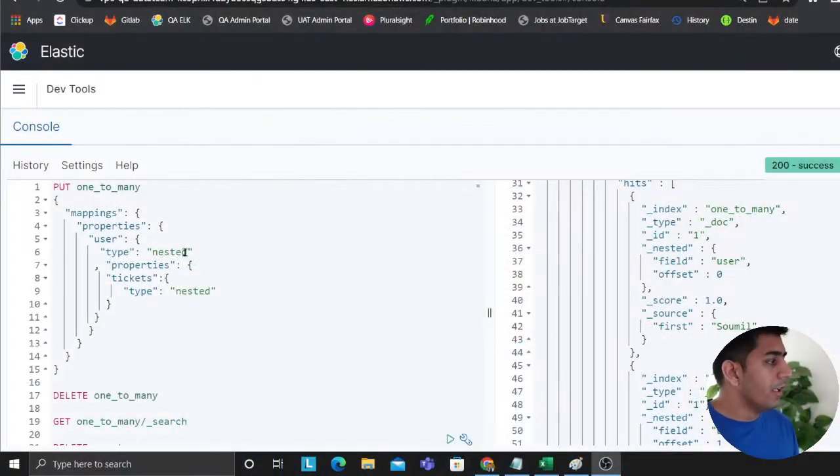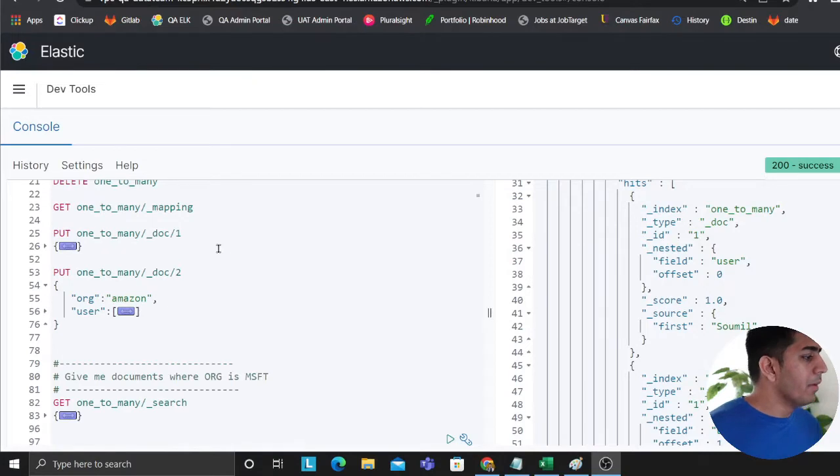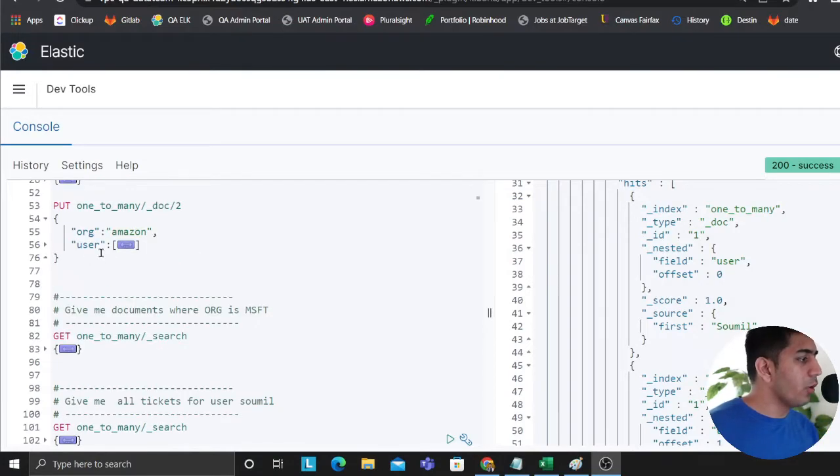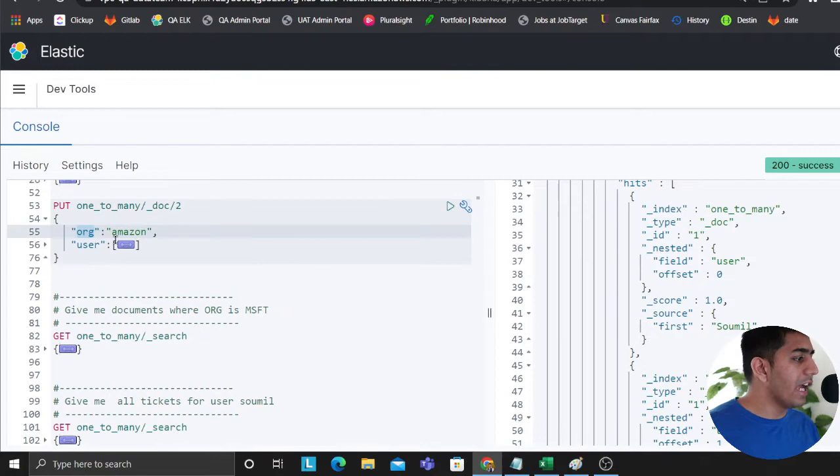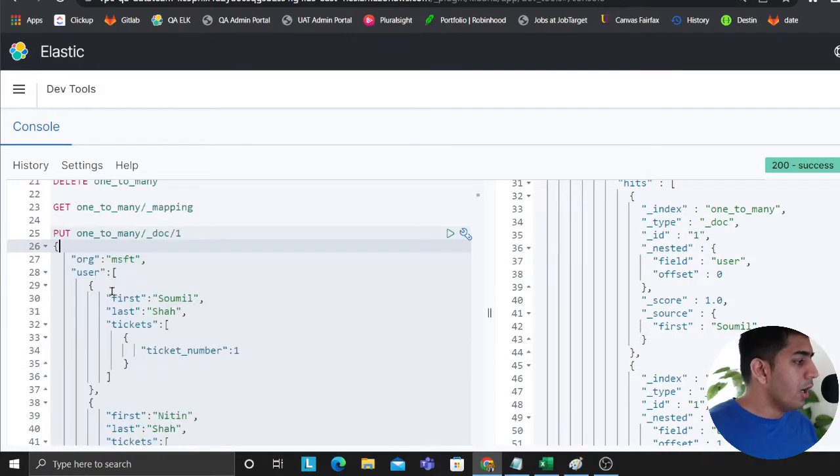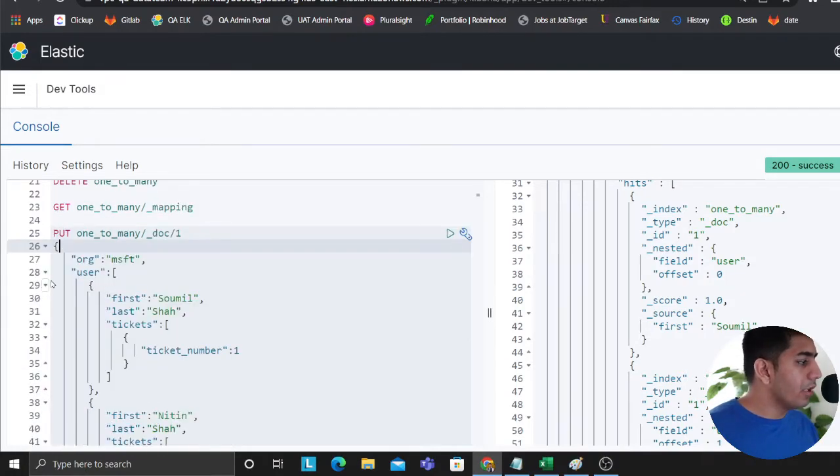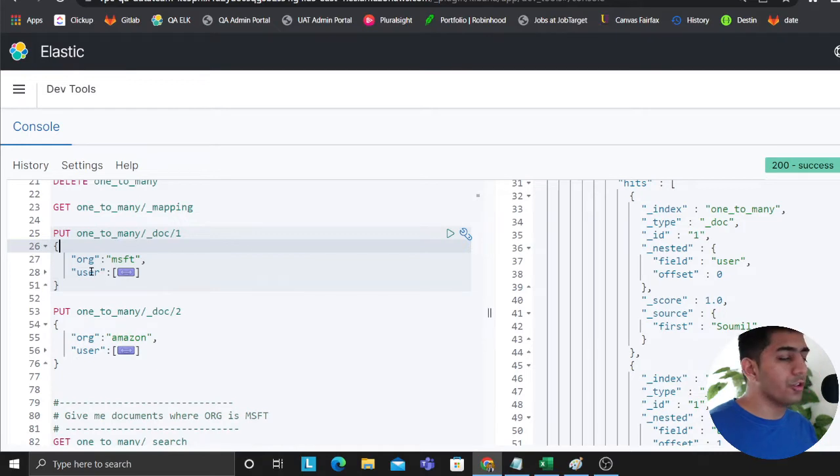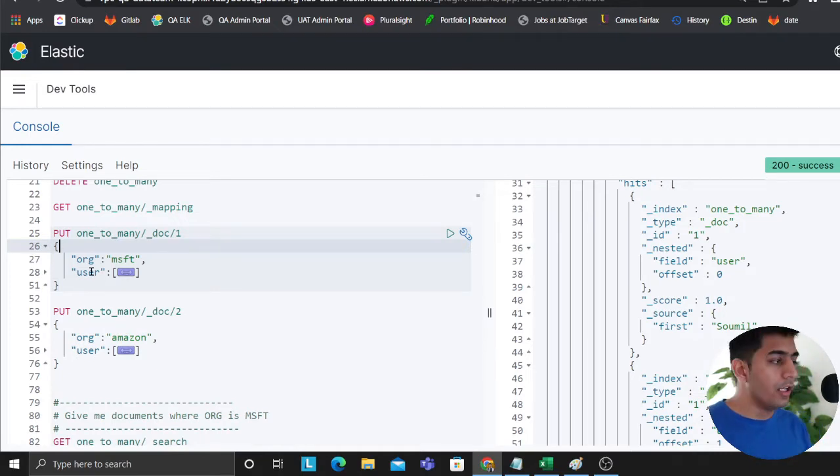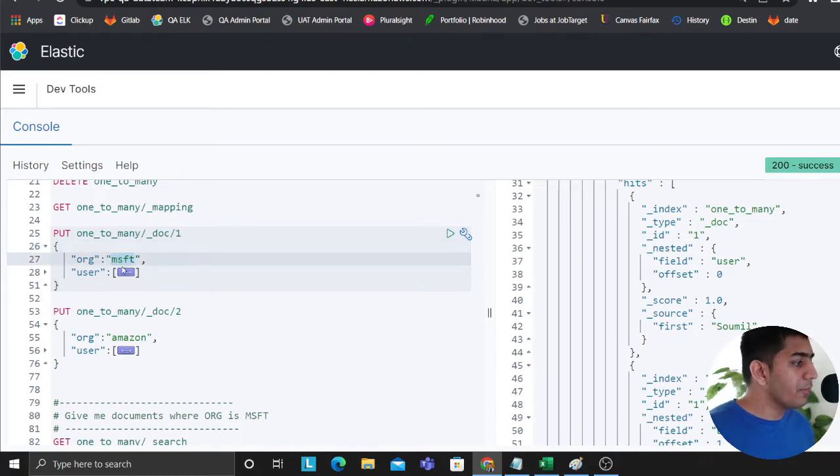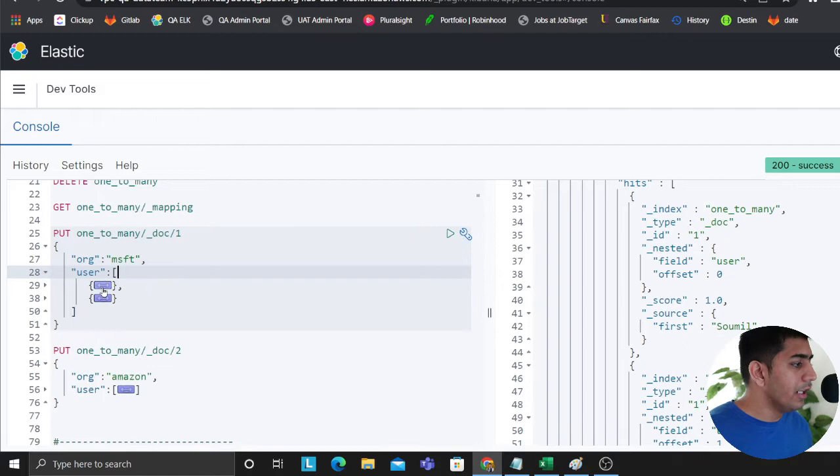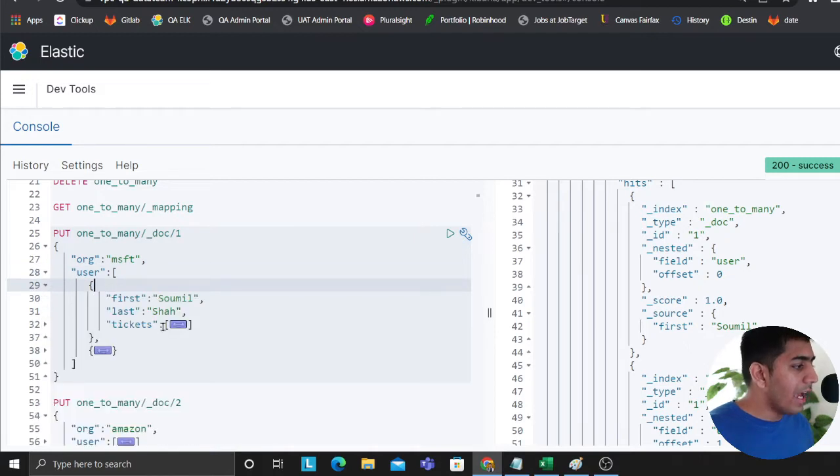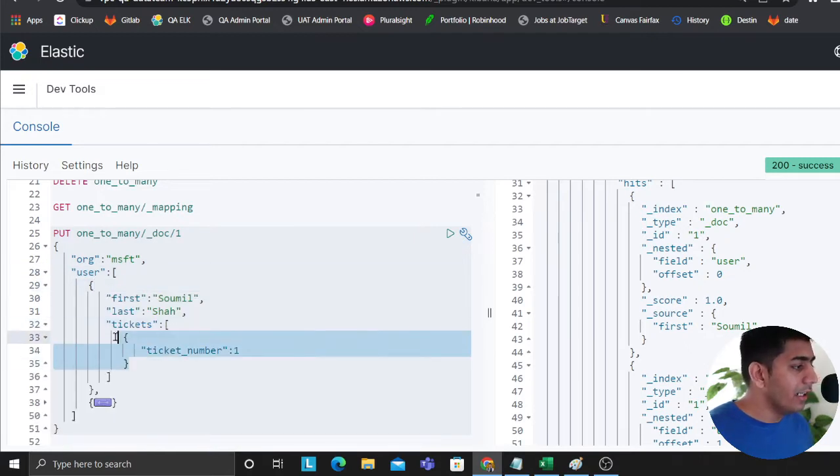So remember when we want to do one-to-many, the way you do that is, if you see I have an org called Amazon. Each org has many users, so the way you define that is using an array of objects. Let's try to read this together. Organization Microsoft has many users, each user has many tickets. That's how you model that.